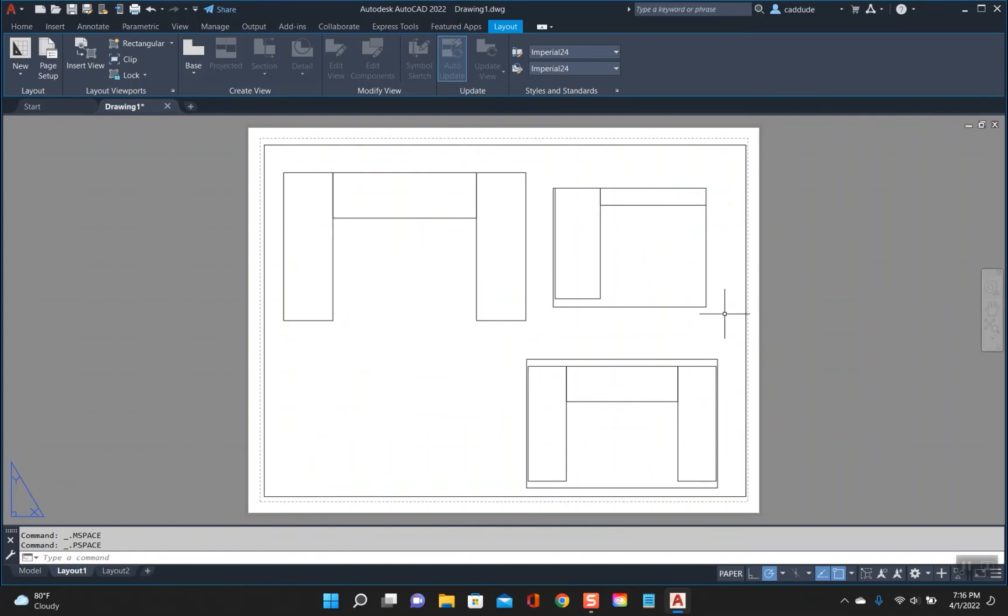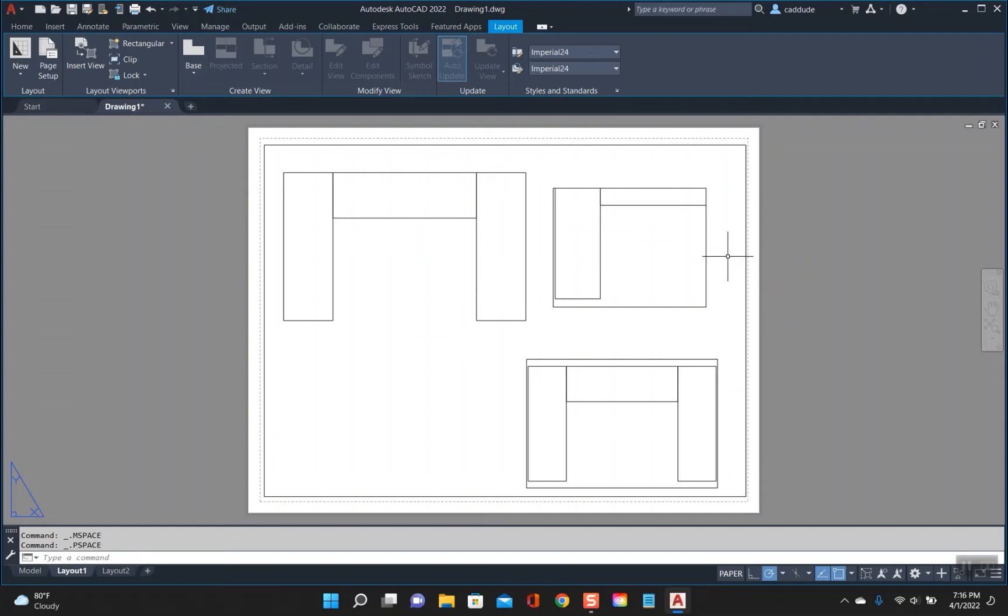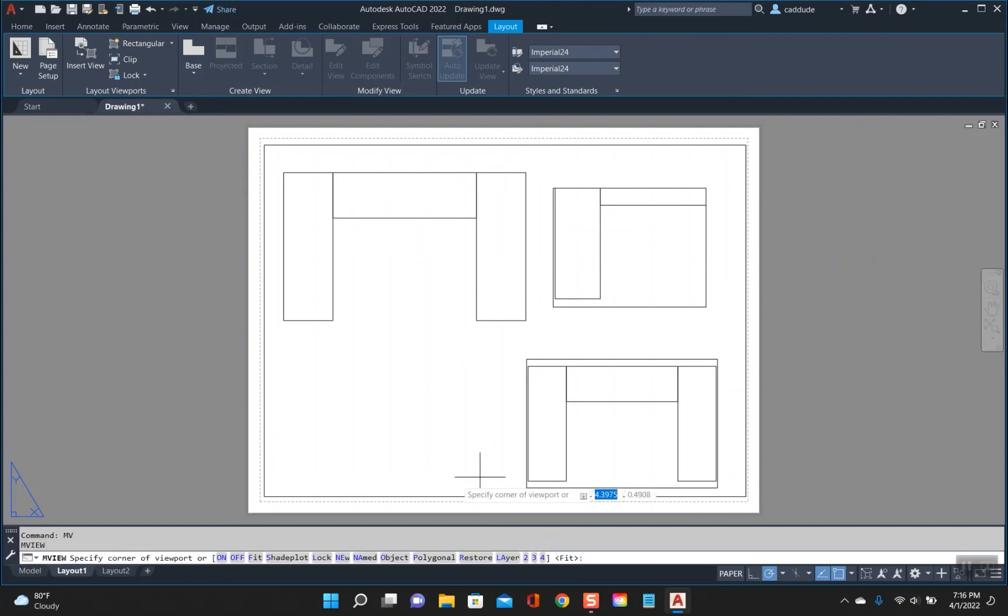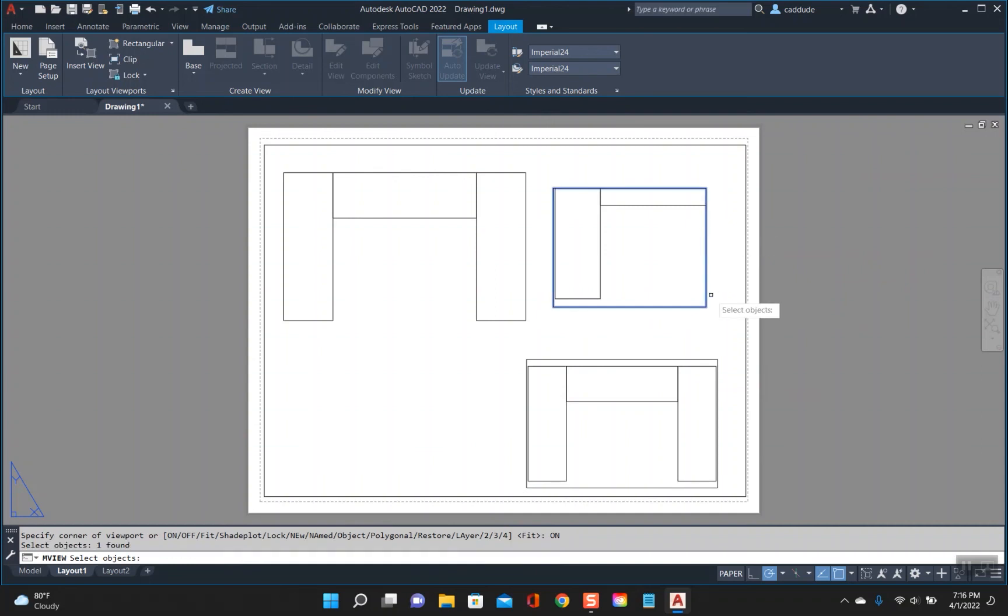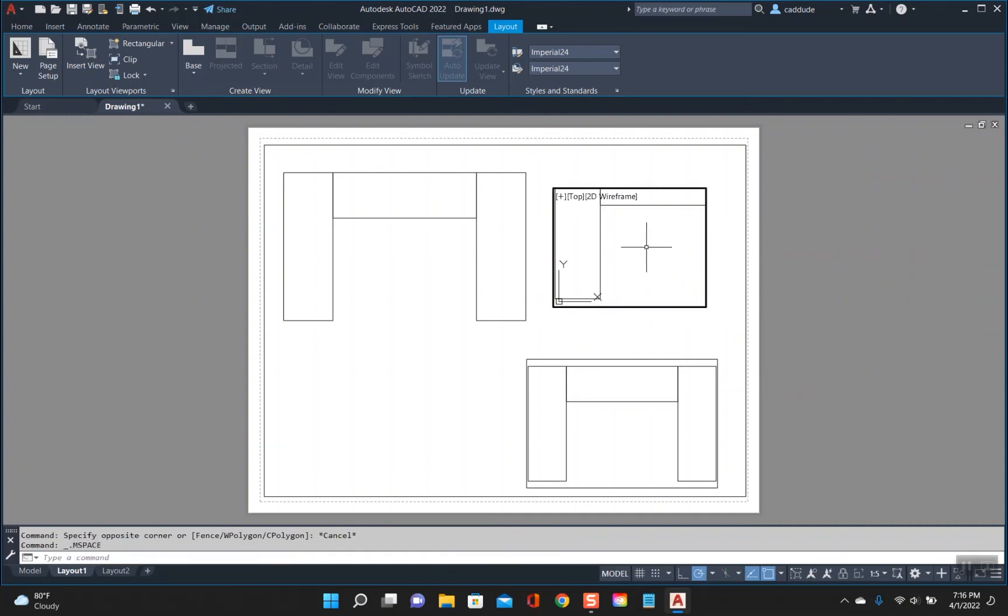The best way to make this one the active viewport is to type in MV, enter, and then go down to your command line. You can see it says 'on', so click on 'on' and it'll give you a little pick box when you select the viewport. Hit enter.